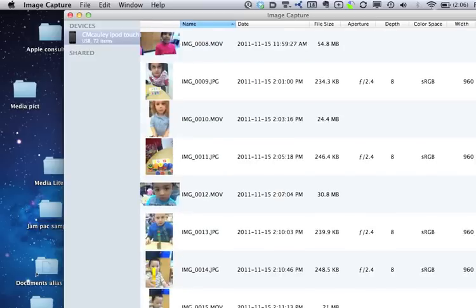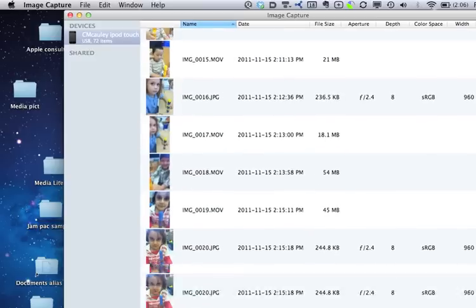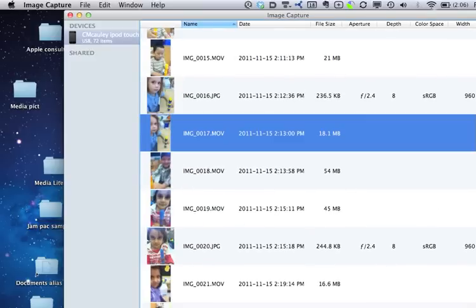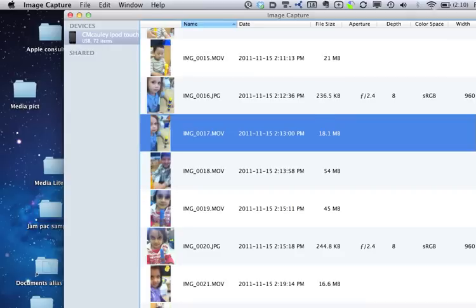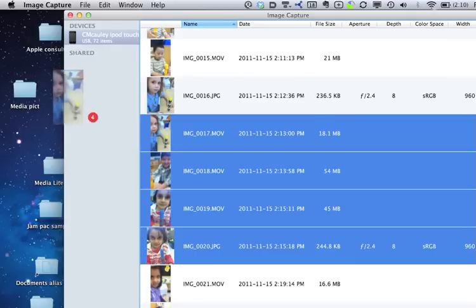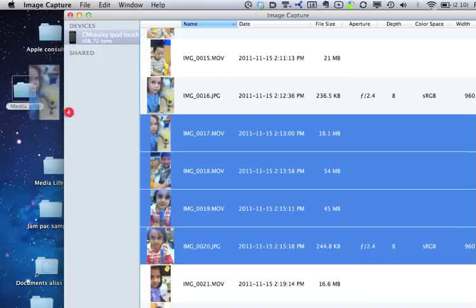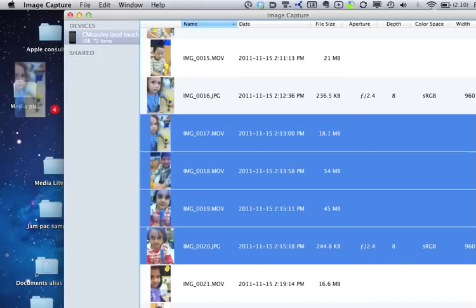For example, let's say I'm going to use this movie of a boy showing me how to do some sorting. I can just grab it, or I can grab a couple of these things, and I can just throw it right into a folder that I've already put on my desktop called Media Pictures or something like that.